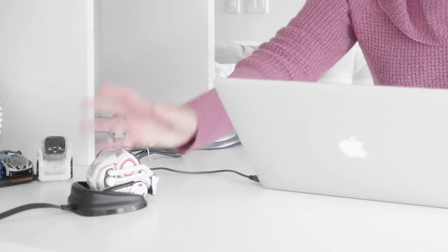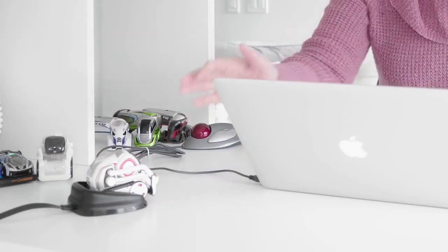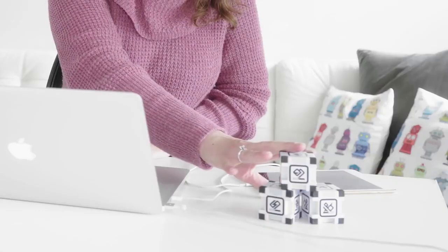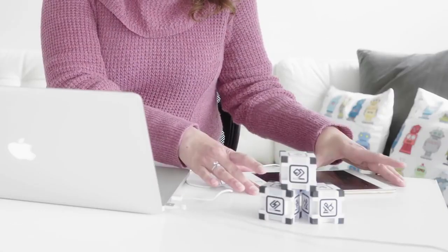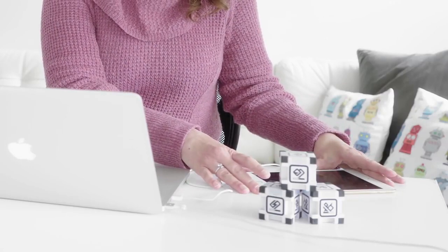To begin, you need a Cosmo robot, a Windows machine, his cubes, and an iOS device like iPhone or iPad.